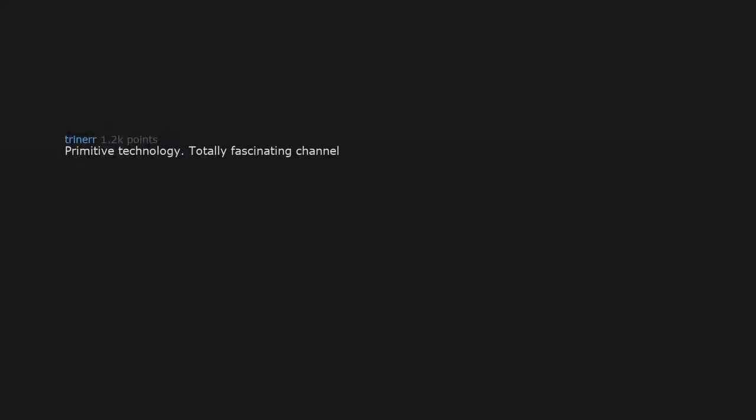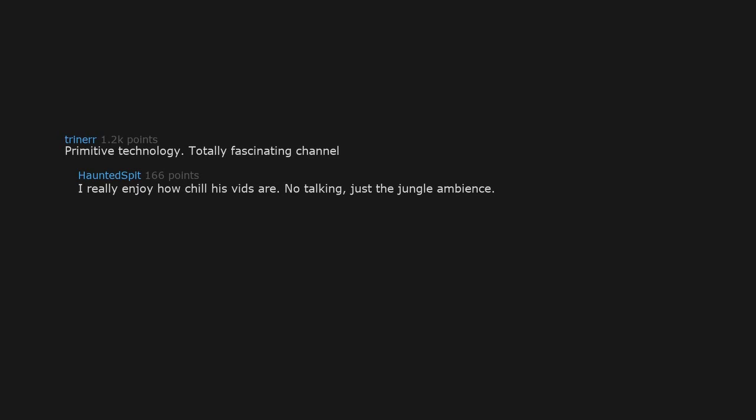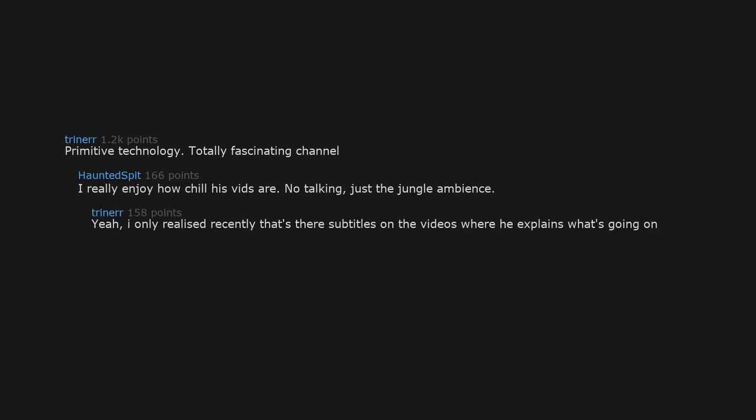Primitive Technology. Totally fascinating channel. I really enjoy how chill his vids are. No talking. Just the jungle ambience. Yeah. I only realized recently that there's subtitles on the videos where he explains what's going on. What?